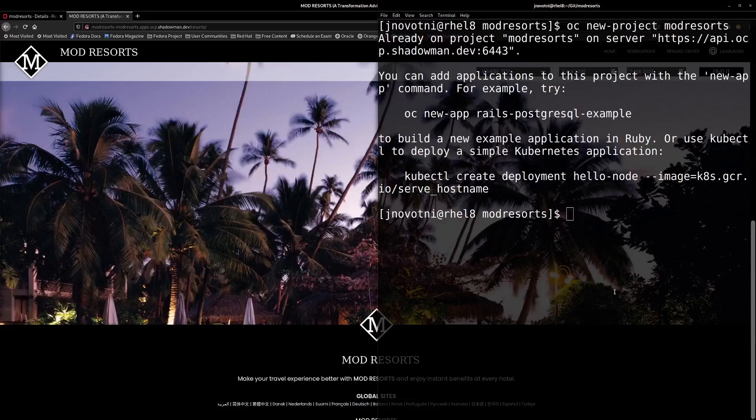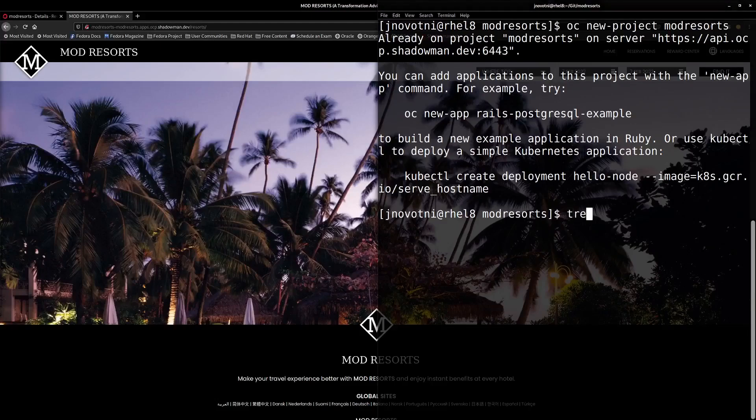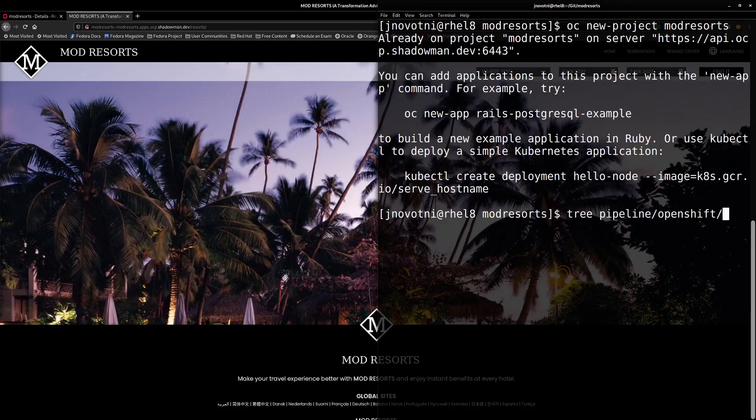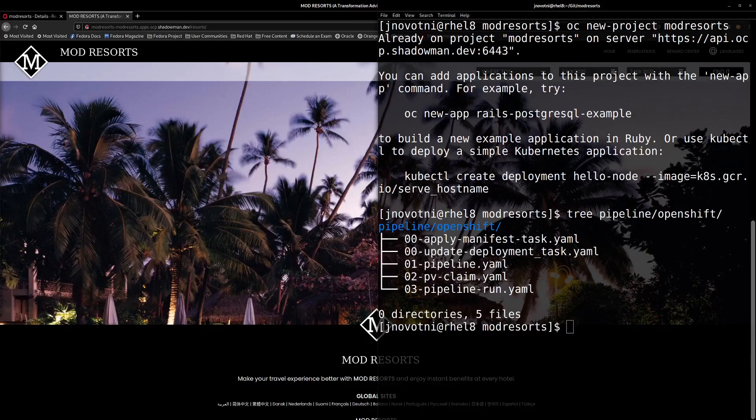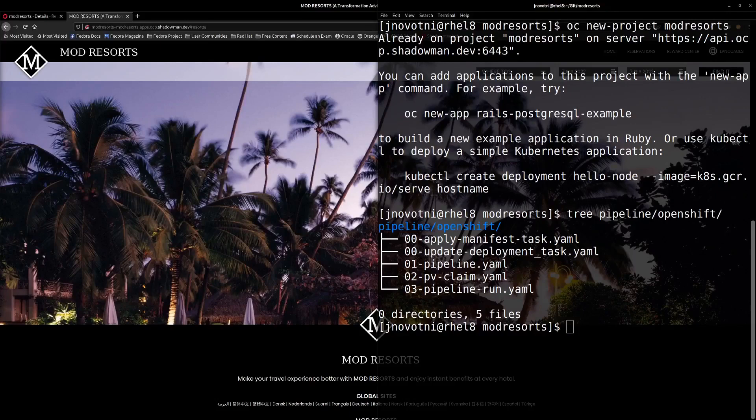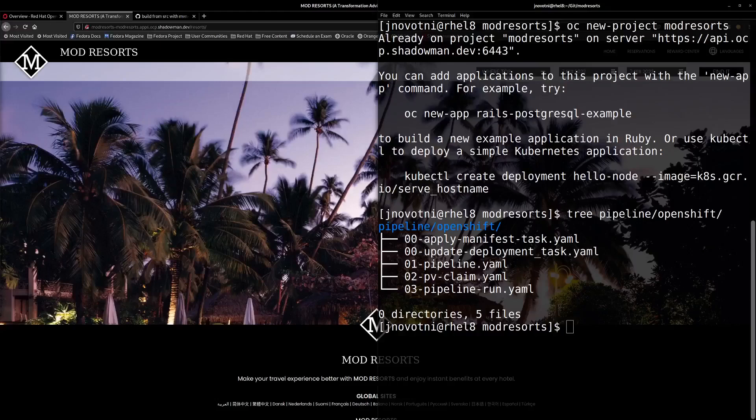The pipeline files we have here were generated for us by IBM Transformation Advisor and we'll use these to define our build and deploy pipeline process. The pipeline here depends on the Dockerfile to define the instruction set for building a container.